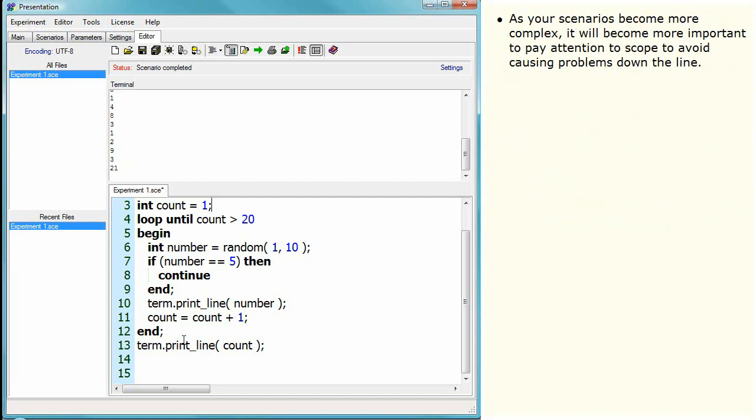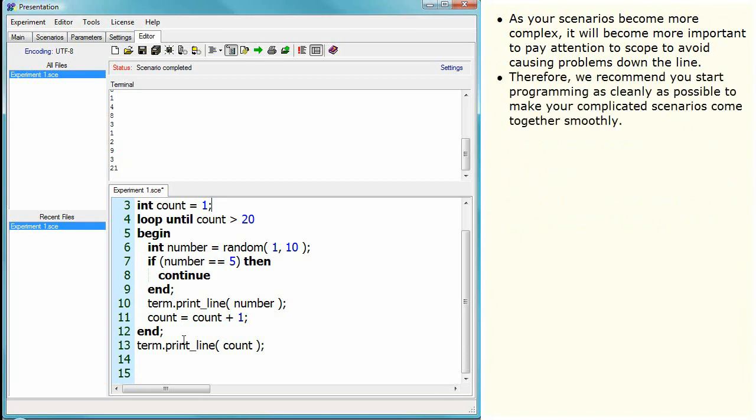As your scenarios become more complex, it will become more important to pay attention to scope to avoid causing problems down the line. Therefore, we recommend you start programming as cleanly as possible to make your complicated scenarios come together smoothly.